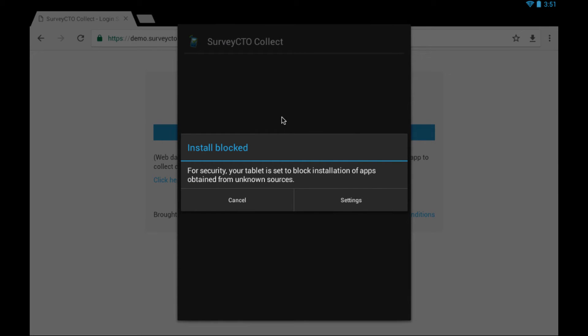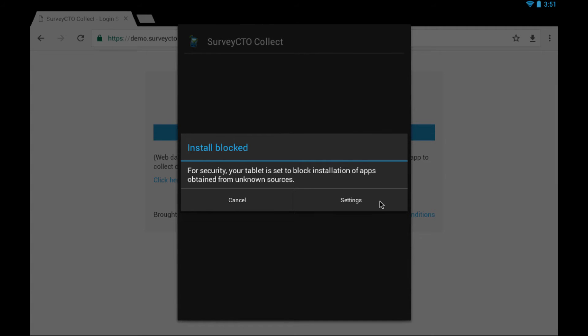We have now been prompted by the device with the security message regarding the blocking of installation of apps from unknown sources. We need to disable this prompt before we can install. I'm going to tap on the settings link to go to that part of the device settings.